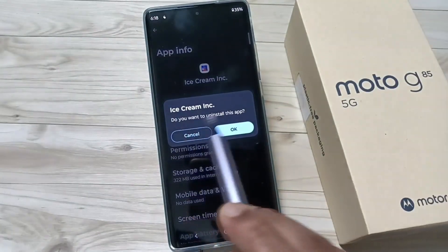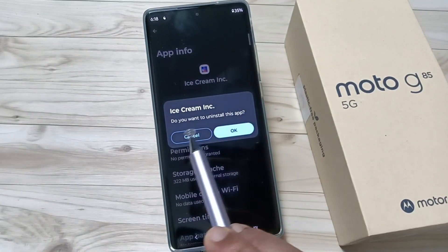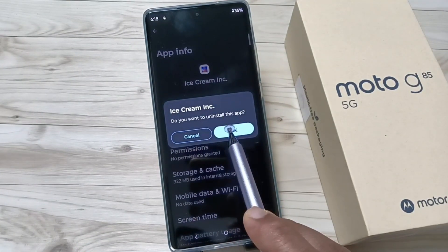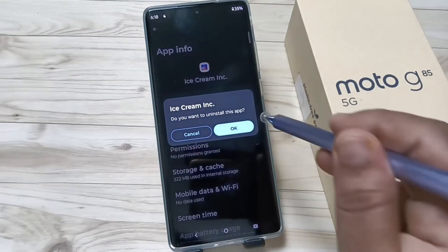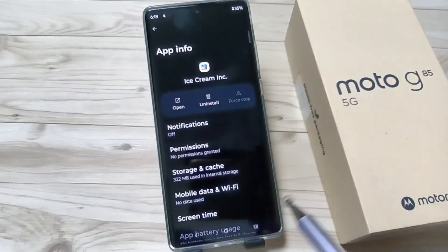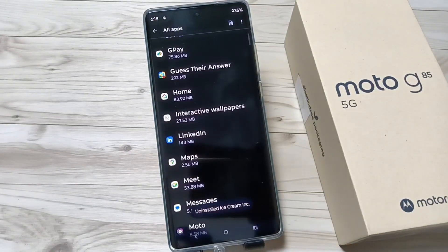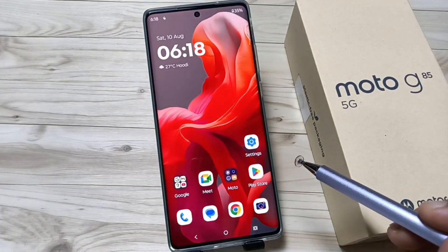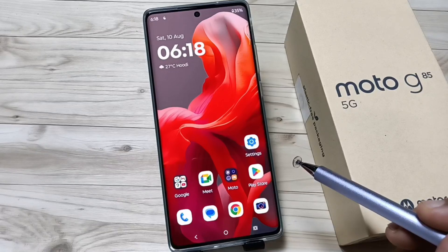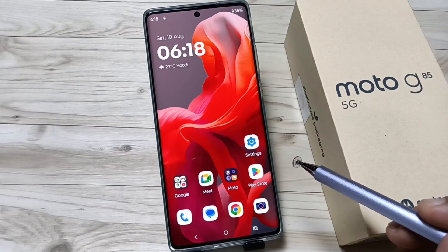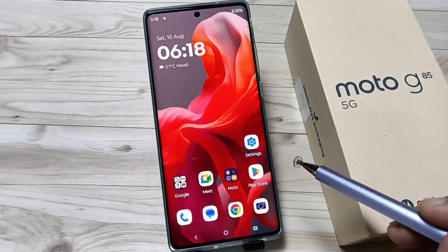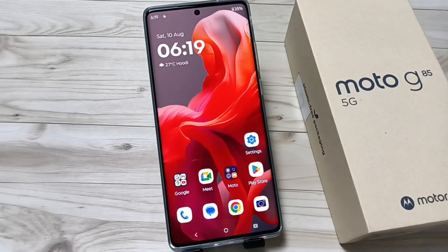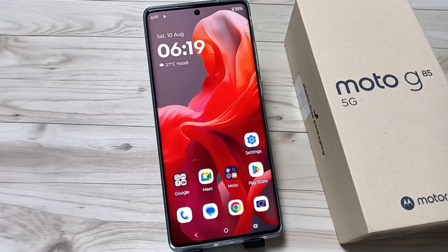A pop-up message will appear asking 'Do you want to uninstall this app?' — tap OK, and the app is uninstalled from the device. So simply in this way you can uninstall or delete applications. Hope you guys enjoyed this video, thank you for watching, bye!